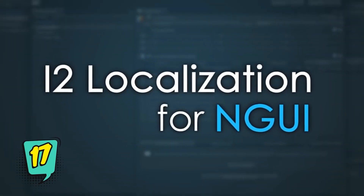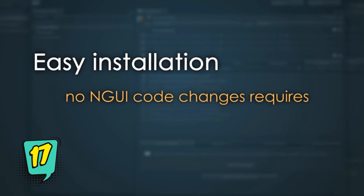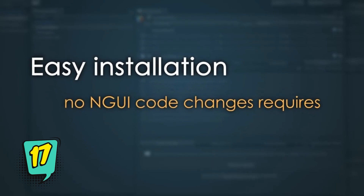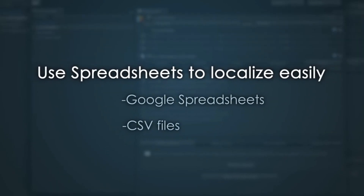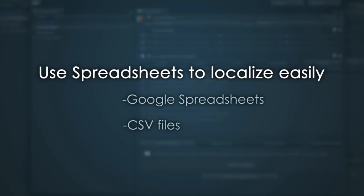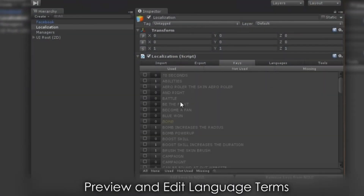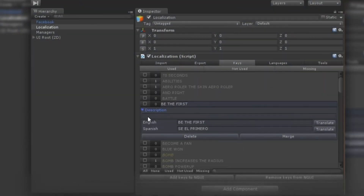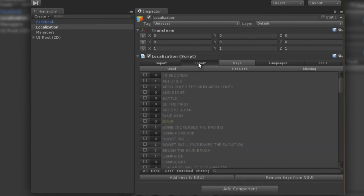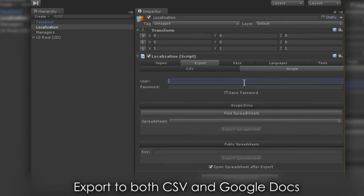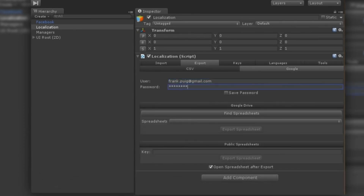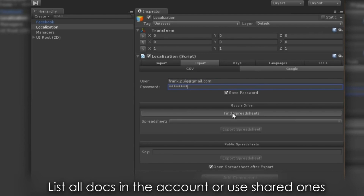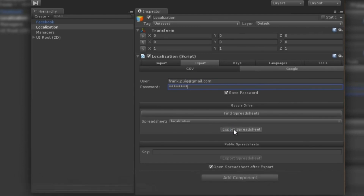The L2 Localization asset is the most complete localization system available for Unity. It supports Unity UI, Unity 2D, TextMesh Pro, 2D Toolkit, SVG Importer, and Standard Components. It also localizes images, text, sound, font, sprites, atlas, prefab, text mesh, dropdown and more. It also has auto-translation with built-in support for Google Translate to automatically localize all your labels into any language.